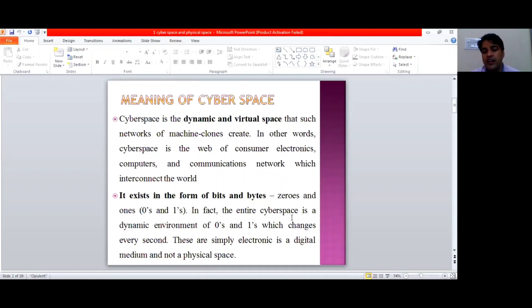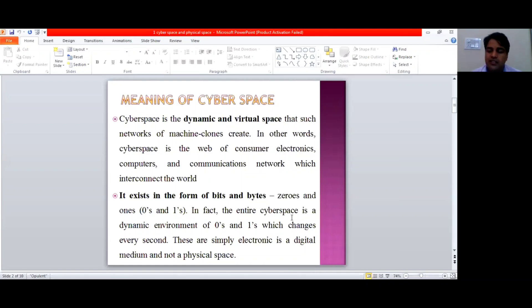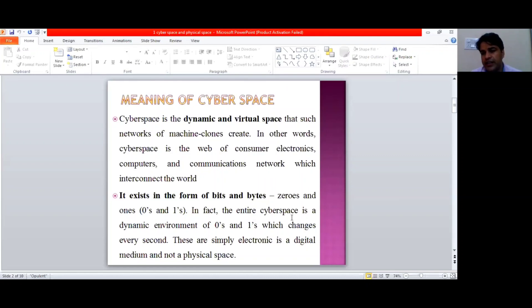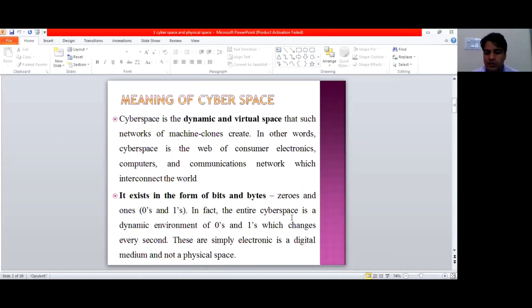There are millions and billions of computers these days, and electronic gadgets like your mobile phones on which you are using the internet — they are connected by way of the network on the internet on the virtual platform. So the space which is created by these machines, these computers, these electronic gadgets like your smartphones, that space is known as cyberspace.